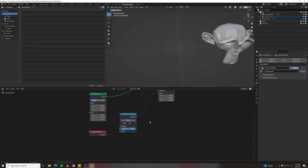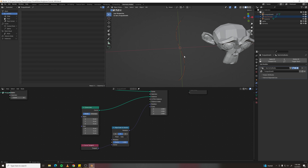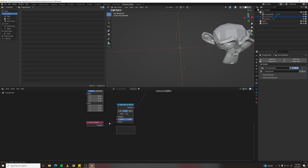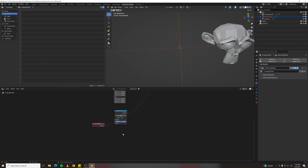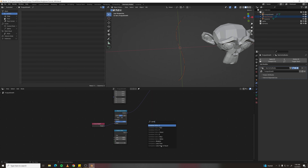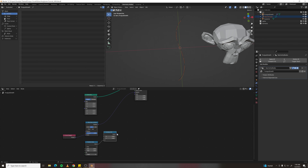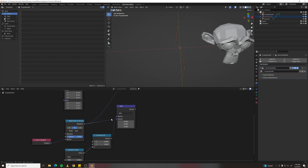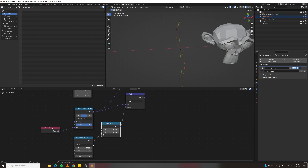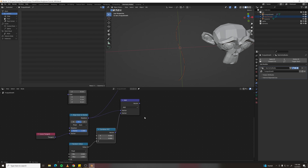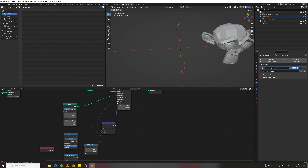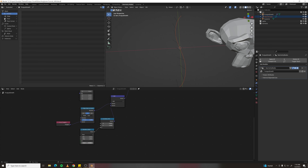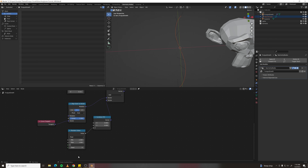Plug rotation into a Rotate Euler node, make it the Y axis, and now the curves align. We're converting a vector value into a rotation value. To add random direction, make a Random Value node and a Combine XYZ node. On the Z axis, make a Vector Math node and add a random value to the Z of the rotation.